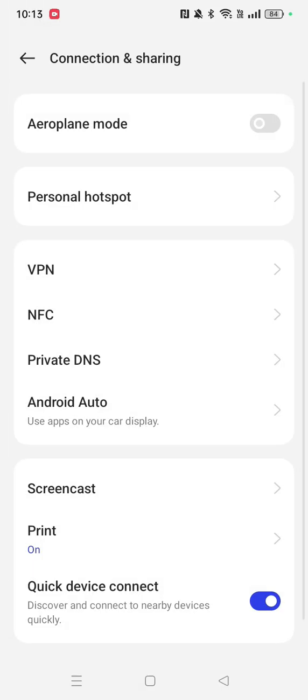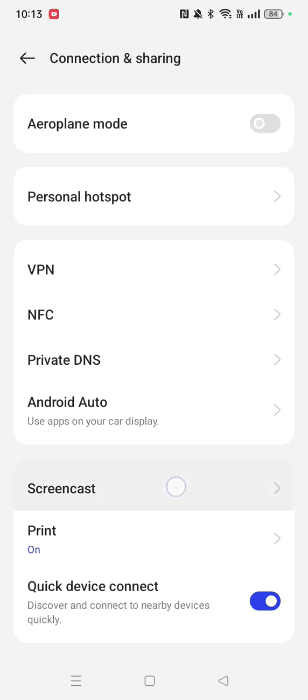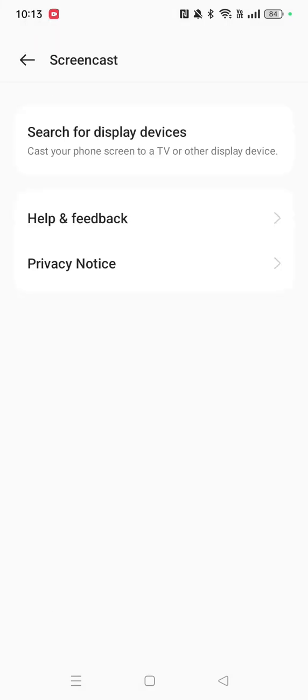In connection and sharing, there's another option that says screencast down the bottom here. We just click on this one and you can search for display.